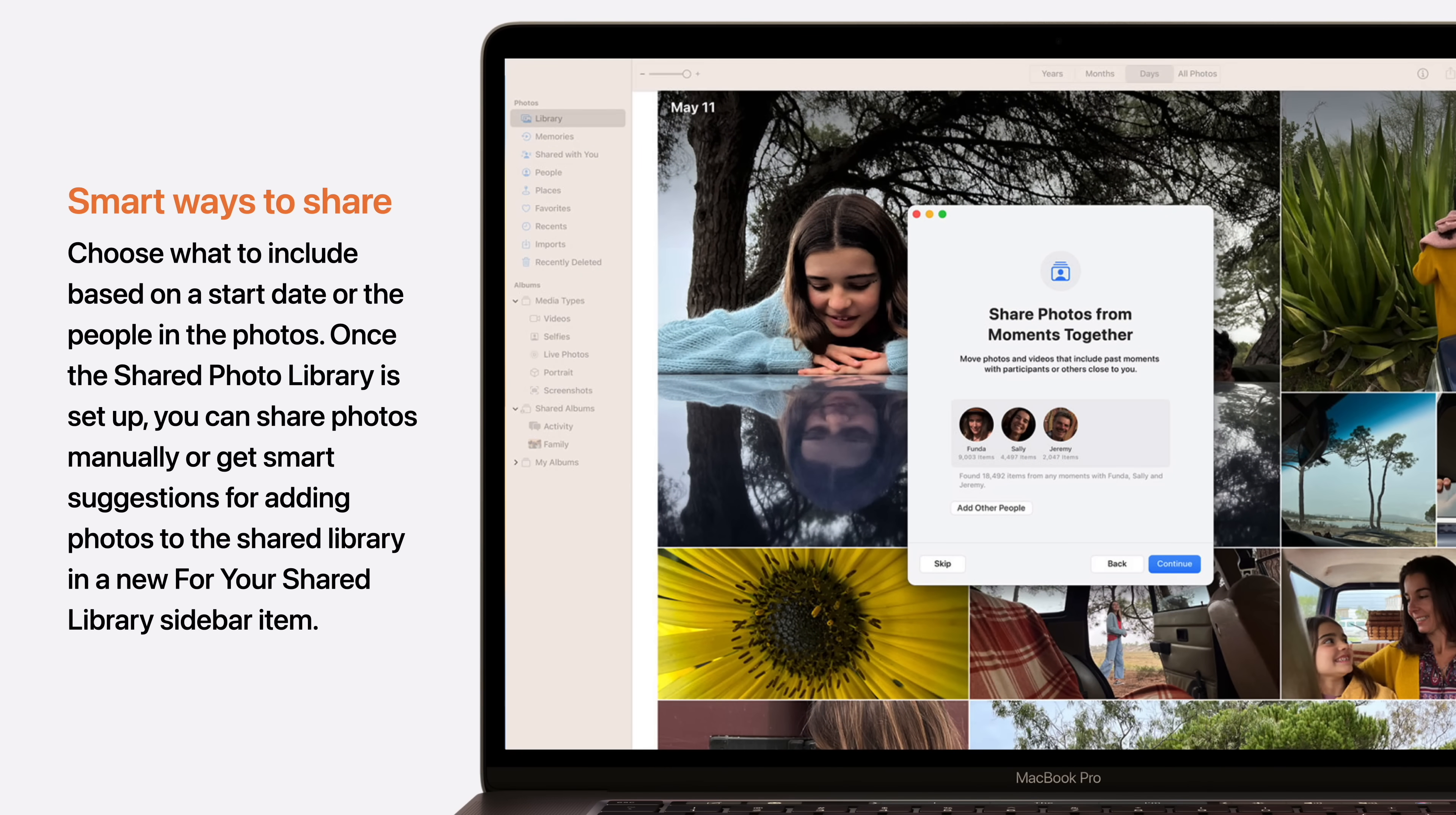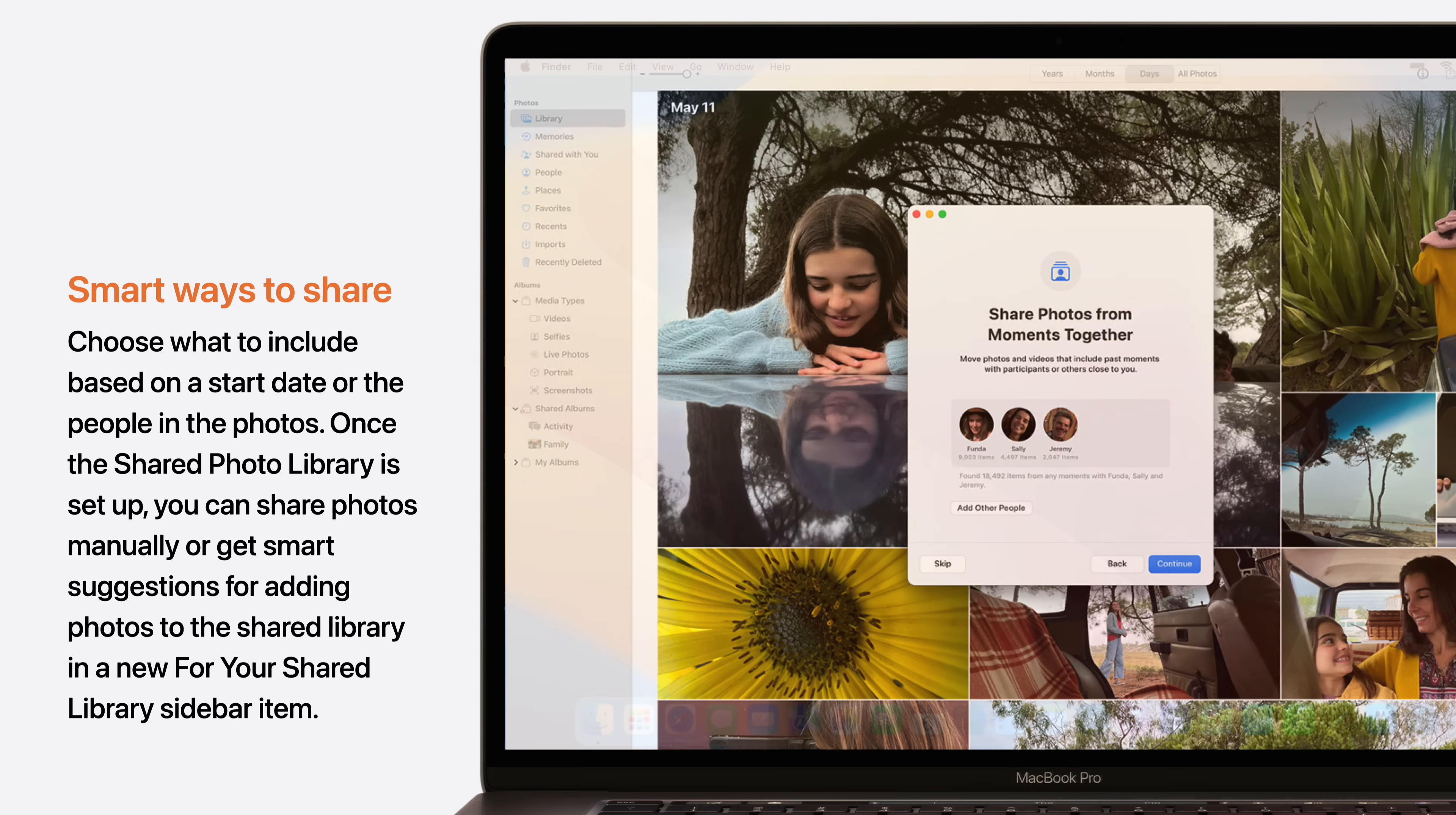And you can choose what to include in the Shared Photo Library based on a start date or the people in the photos. Once the library is set up, you can share photos manually or get smart suggestions.